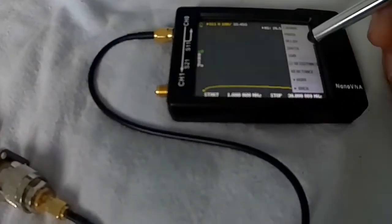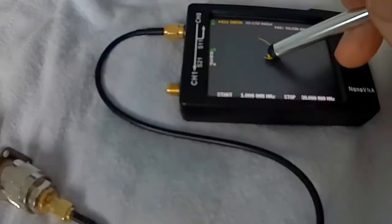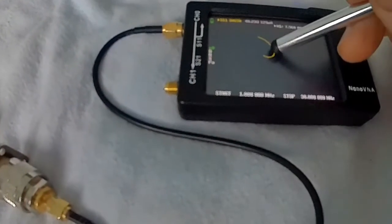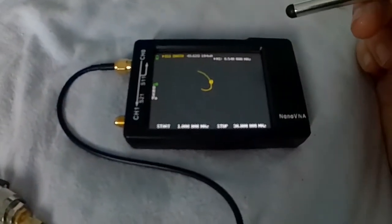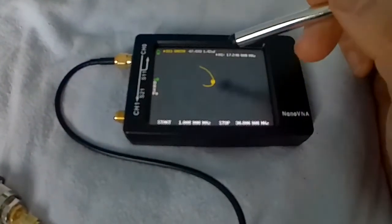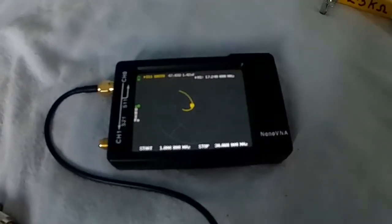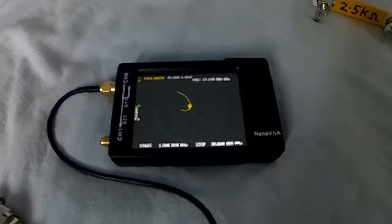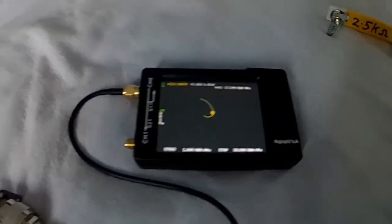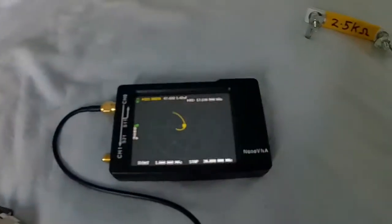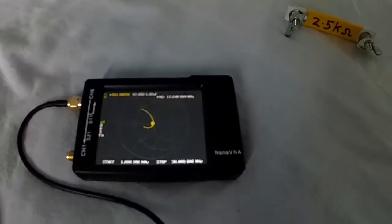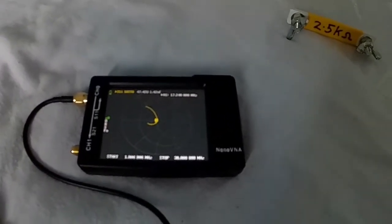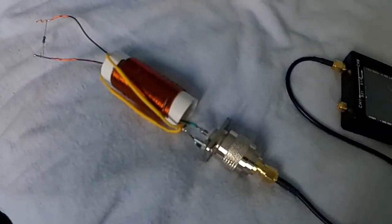And on the Smith chart, at 17 MHz it's 47.43 ohms on this coil, so pretty chuffed with that. Not sure why I need a 1:1 but I've seen plenty of people making them so I thought I'd have a go.